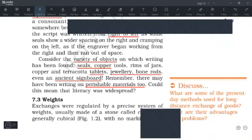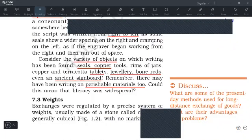Could this mean that literacy was widespread? The fact that we find seals, sealings, and writings on a variety of objects — does this indicate that literacy was widespread in Harappan civilization? This remains an area of debate.